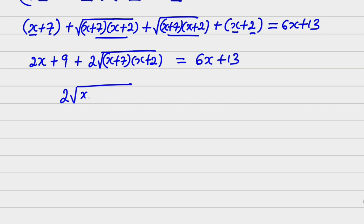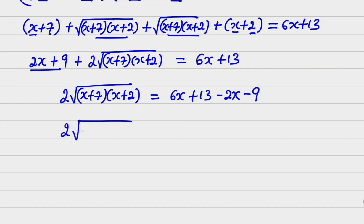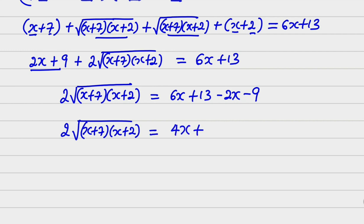Isolating the surd on the left: 2·root of (x plus 7)(x plus 2) equals 6x plus 13 minus 2x minus 9, which gives 2·root of (x plus 7)(x plus 2) equals 4x plus 4.